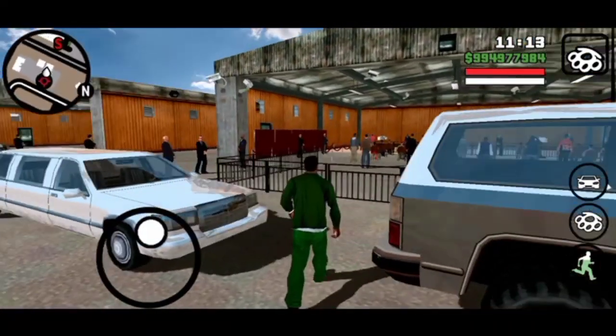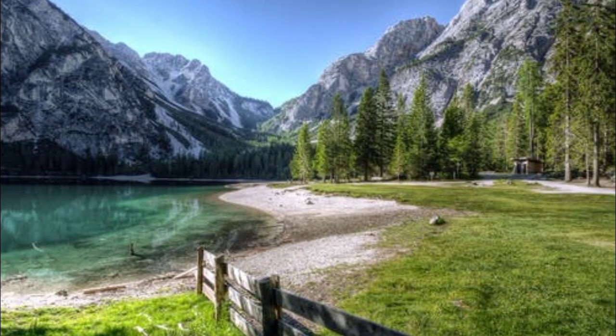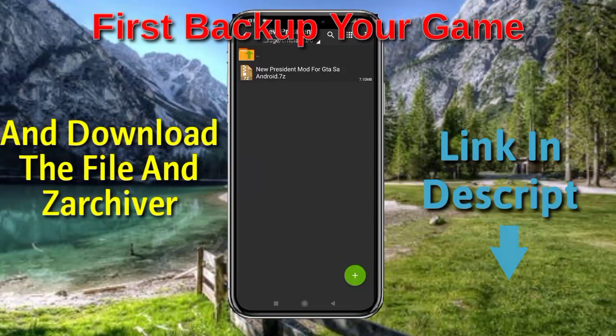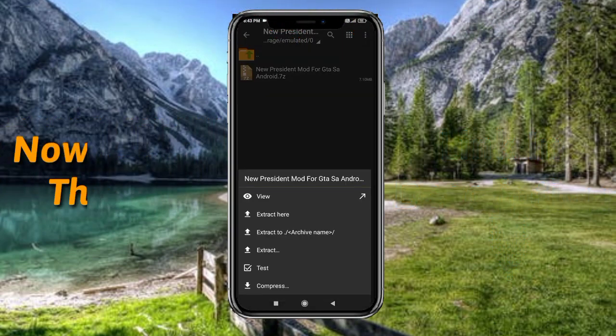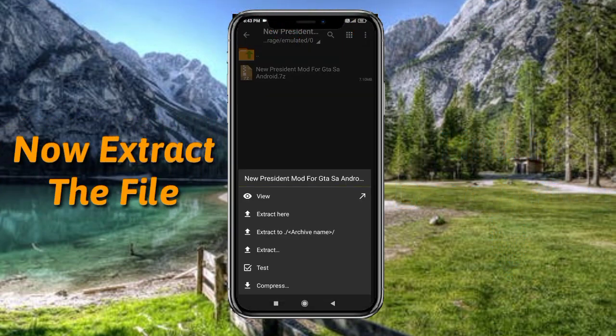Let's start installation. First, download this zip file from the video description. Now click it and select the second option, extract here.